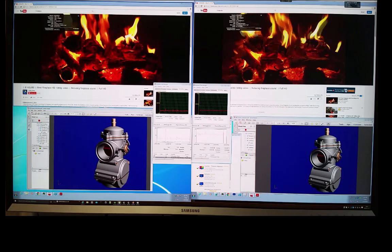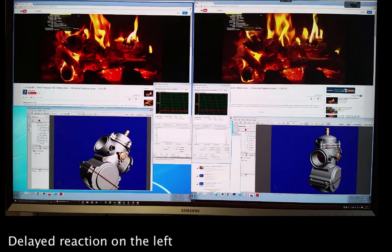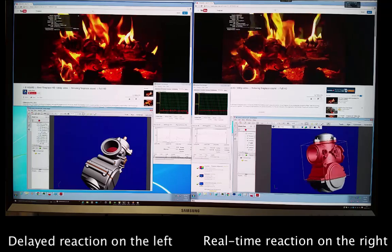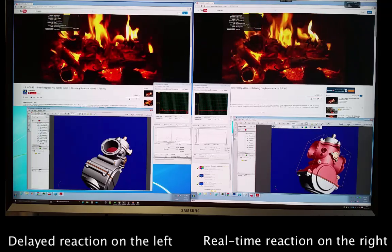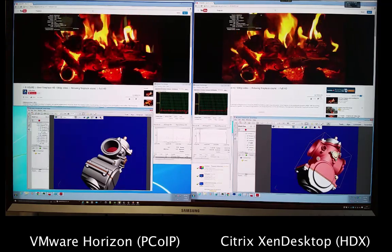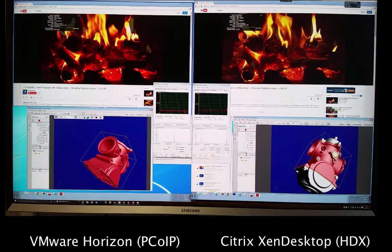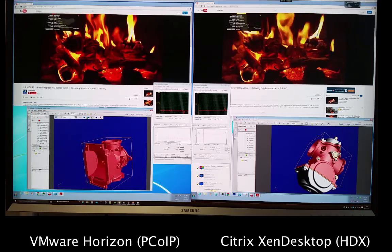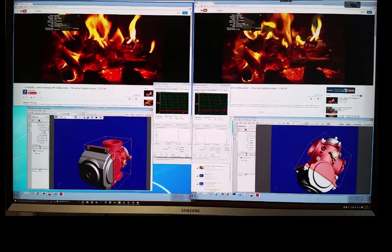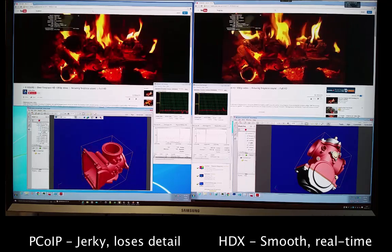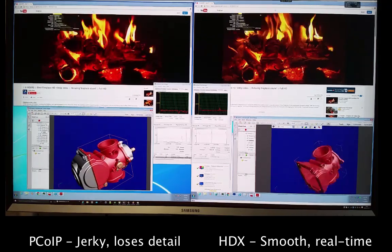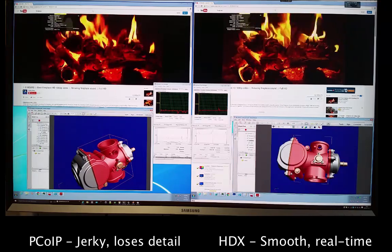Let's get our hands on it — I'm going to grab the mouse and try to spin the 3D model around. On the right it's very smooth, but on the left it's like a still picture, going by one frame at a time. On the left we have VMware Horizon View 6.2, and it's not smooth — the 3D model kind of disappears when you rotate because we're not using a GPU. It's very jerky, loses detail, and goes into wireframe mode.